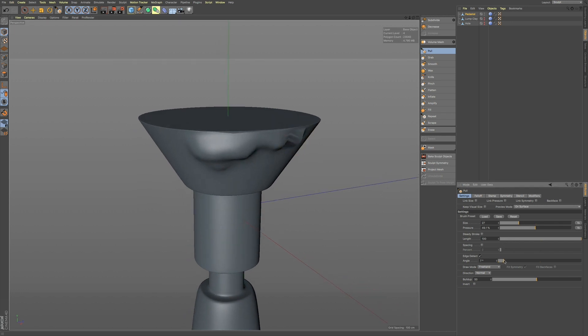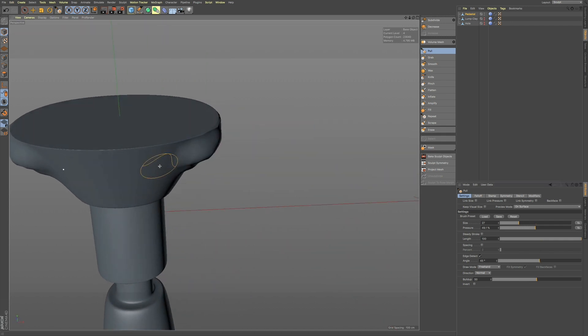So, you may want to adjust this angle if you're going to be sculpting, just to get it dialed in exactly the way that you want it.